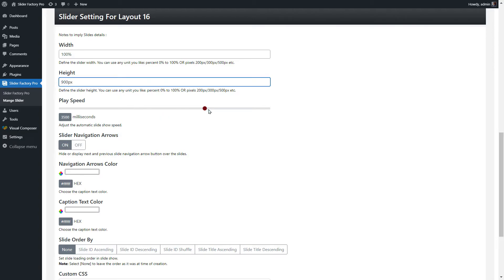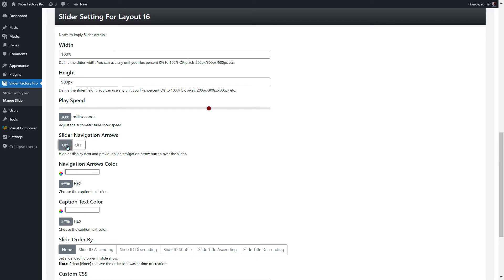Auto-Play Speed controls the slide show speed. Slider Navigation Arrow displays the navigation arrow over the slider. Choose the navigation arrow's color and the caption text color.